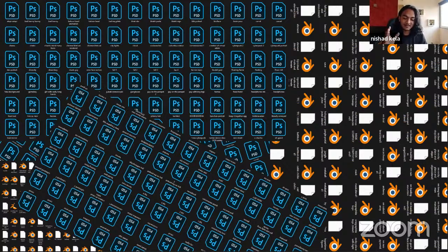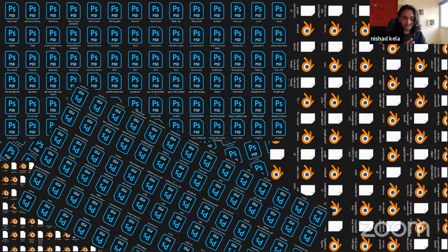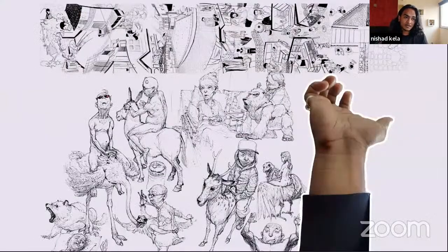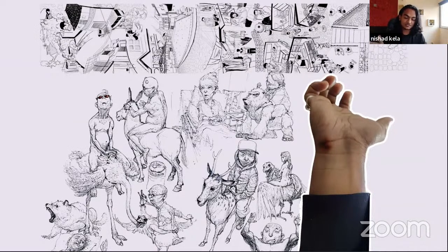I've damaged multiple hard disks, graphic cards, motherboards, and an entire laptop doing this. But I feel that the medium should not affect the creativity of an individual and should not stop you from making something. Before diving into digital, I used to sketch a lot. This slide shows that you don't need a particular medium to show your art and express yourself.